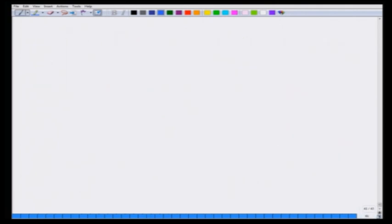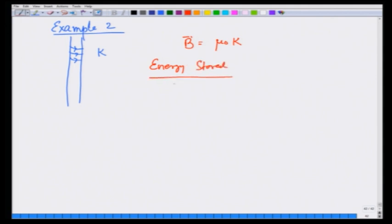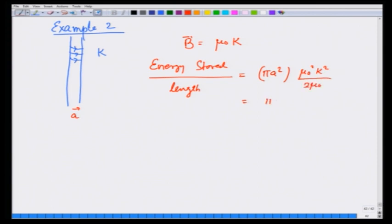As a second demonstration of this concept, let me take a solenoid — this is example 2 — which has a surface current k, so that the field inside is B = μ₀k. The energy stored per unit length is going to be the cross-sectional area πa² times length 1, times the energy density B² / (2μ₀) = μ₀²k² / (2μ₀). So the energy stored per unit length is πa²μ₀k² / 2.